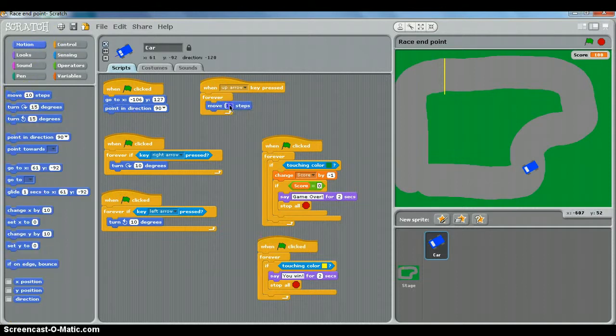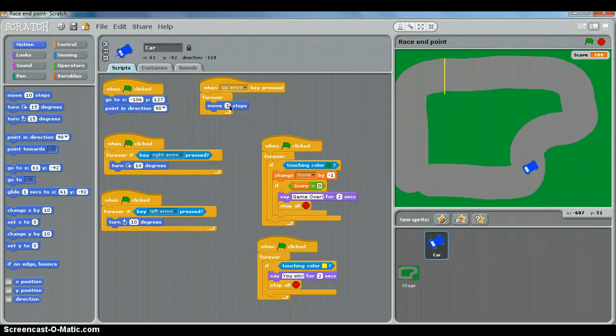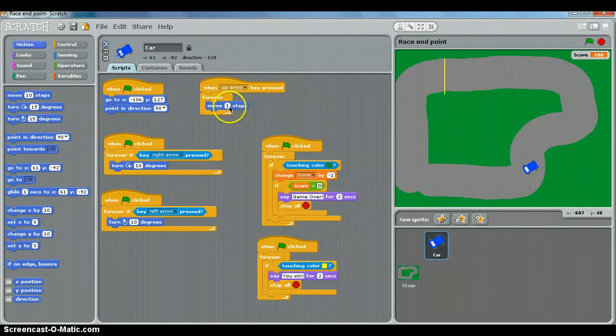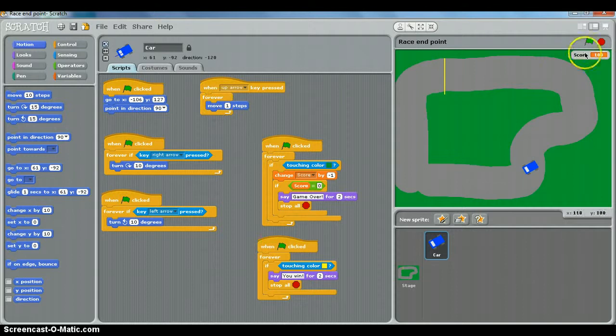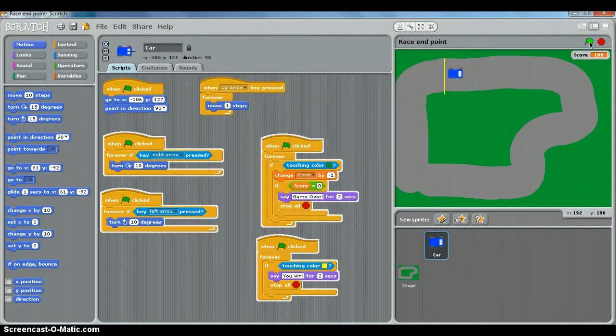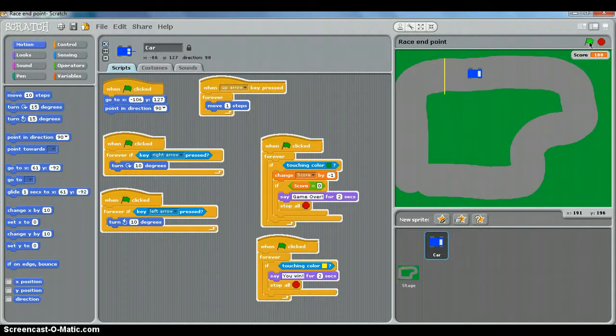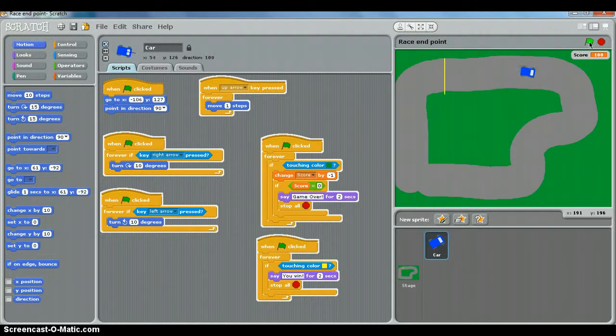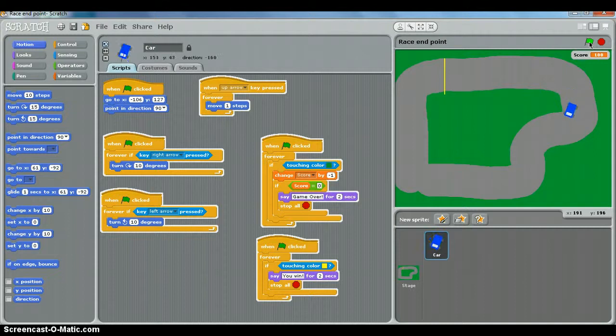We'll start with one step, and I want you to play around with the number to change the speed until you think it's the right level of difficulty. As you'll see now, if we start and I press the up arrow once, the car starts moving and doesn't stop. I can steer it around the course, but I can't stop it where I want. I've just got to get my steering right.